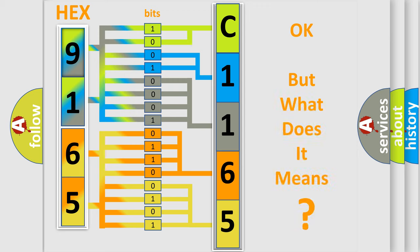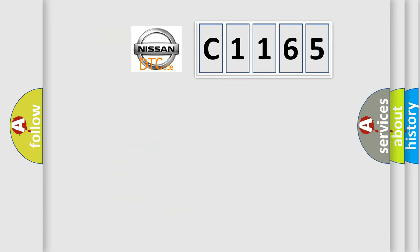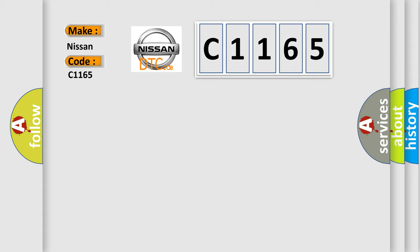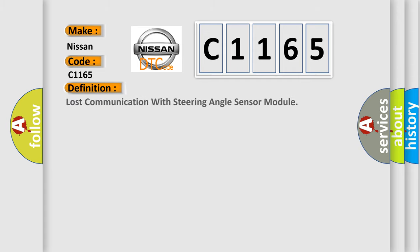The number itself does not make sense to us if we cannot assign information about what it actually expresses. So, what does the diagnostic trouble code C1165 interpret specifically for Nissan car manufacturers? The basic definition is lost communication with steering angle sensor module.